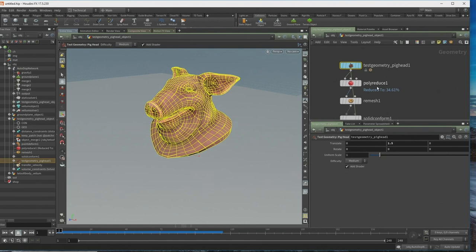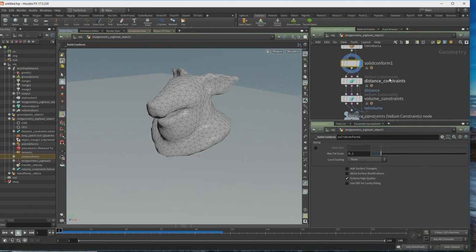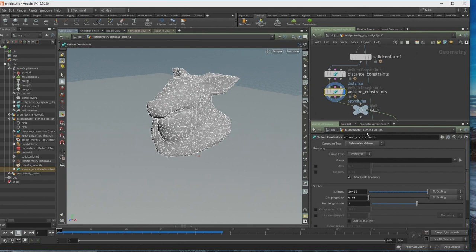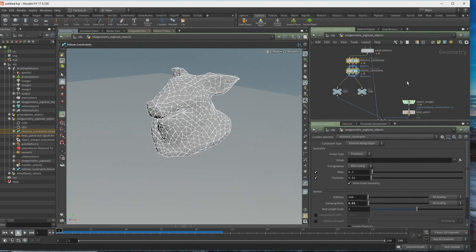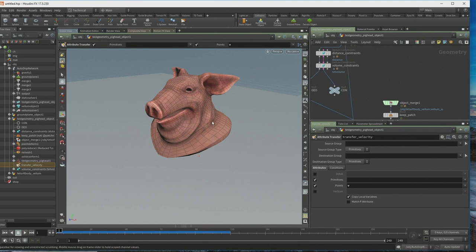We just read these nodes like a book. There's a remesh node that remeshes the geometry. We do a solid conform — the new tool that builds the Tetmesh for us. Then a distance constraint to build constraints for the solver using Vellum constraints, and some more volume constraints that build the tetrahedral volume constraint. There's a request to have all this in a master constraint — we're considering improving the Vellum workflow without breaking backwards compatibility.